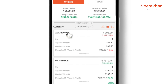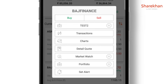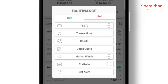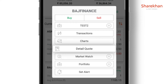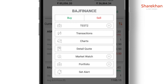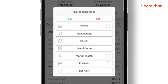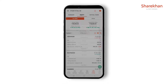You can tap on the name of the stock which will give you the option to place a buy or sell order. You can view the chart of that particular stock, add it to the market watch, have a detailed view, and even set an alert for that particular stock.